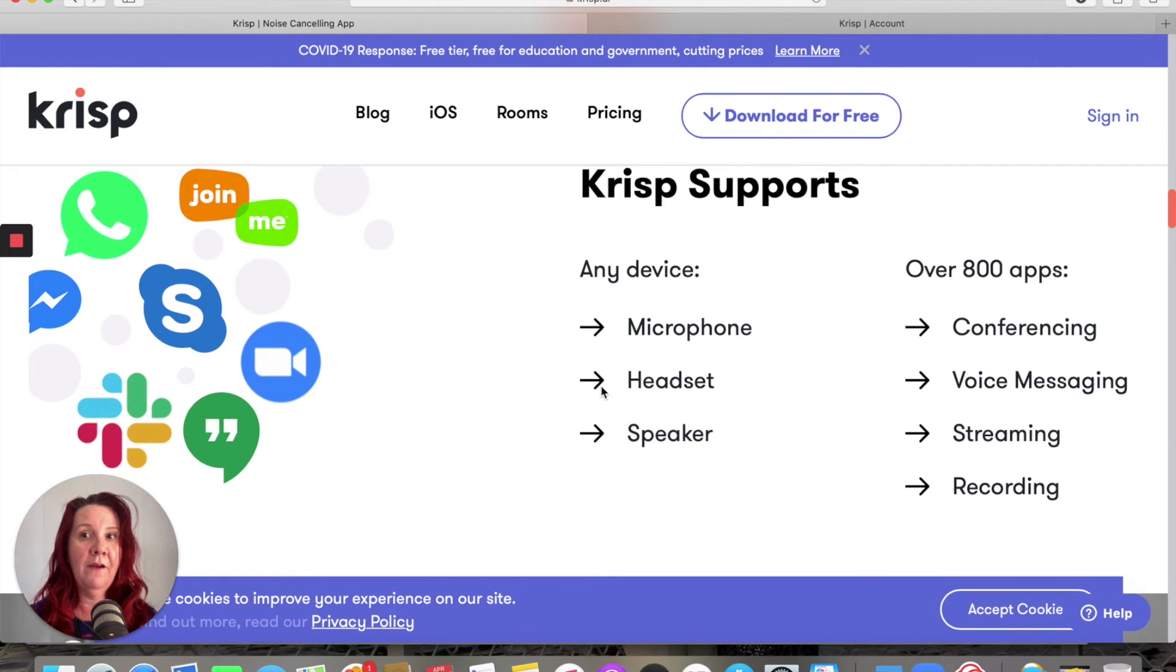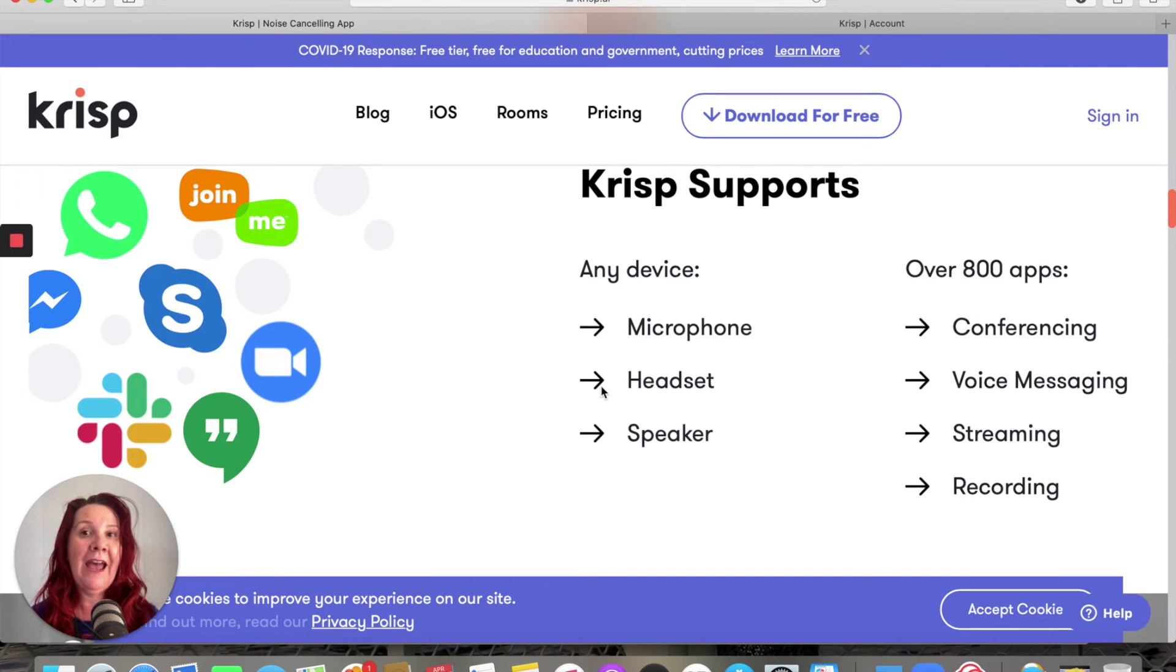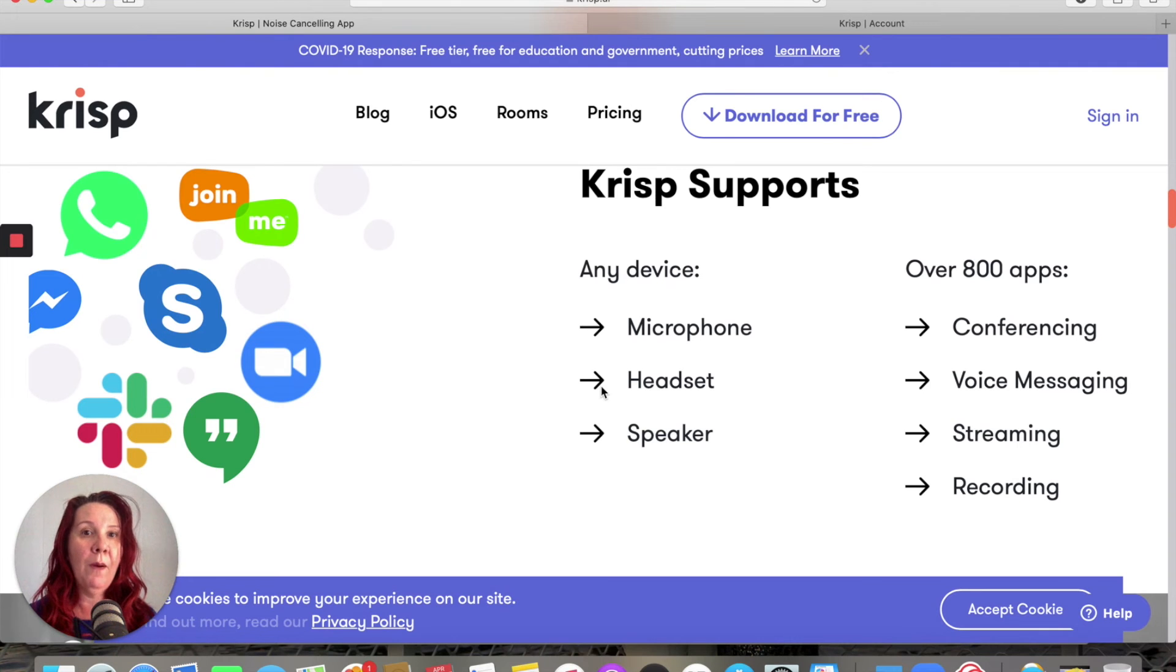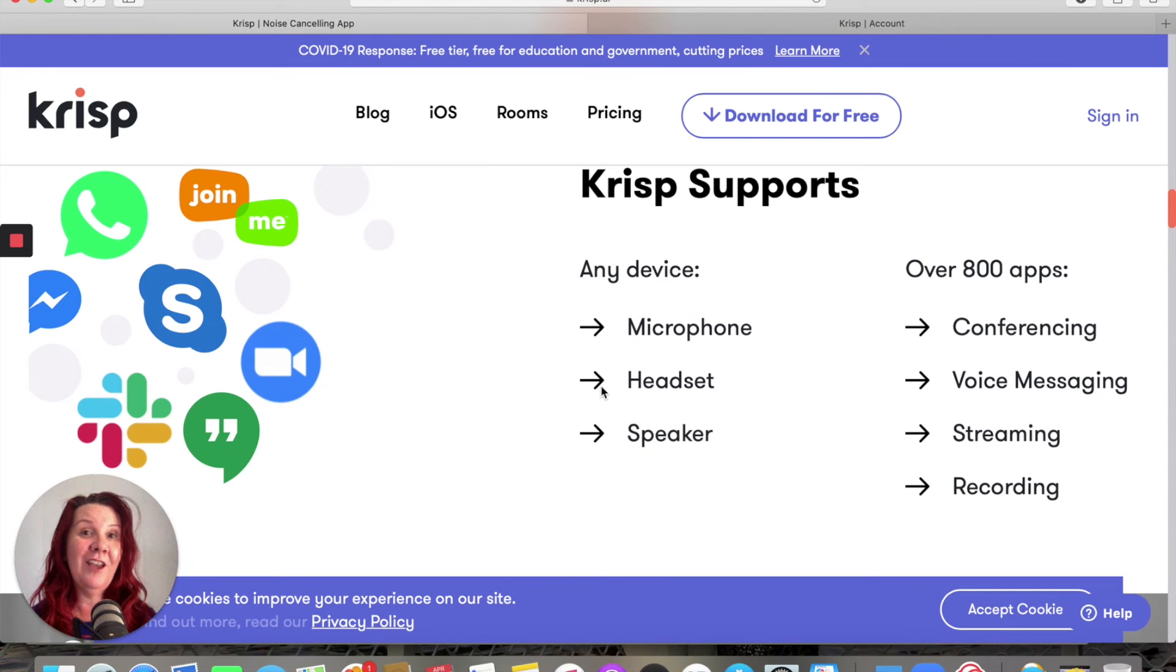Check it out. Crisp, K-R-I-S-P dot A-I. I'll pop a link in the comments for you to check out one month of pro off my code. So that's it, daily digital tip, over and done. See you tomorrow.